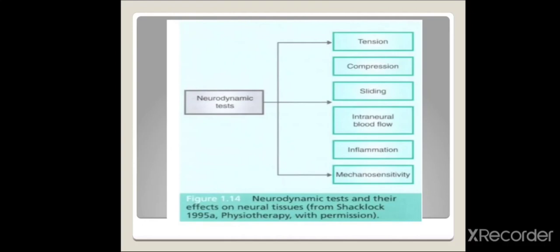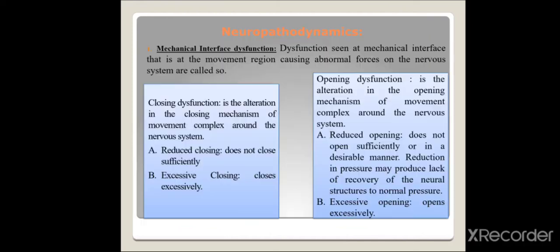The neurodynamic tests progress through tension, compression, sliding, intraneural blood flow, inflammation, and mechanical sensitivity. Tension, compression, and sliding can be performed clinically, while intraneural blood flow, inflammation, and mechanical sensitivity are physiological tests for neural tissue.